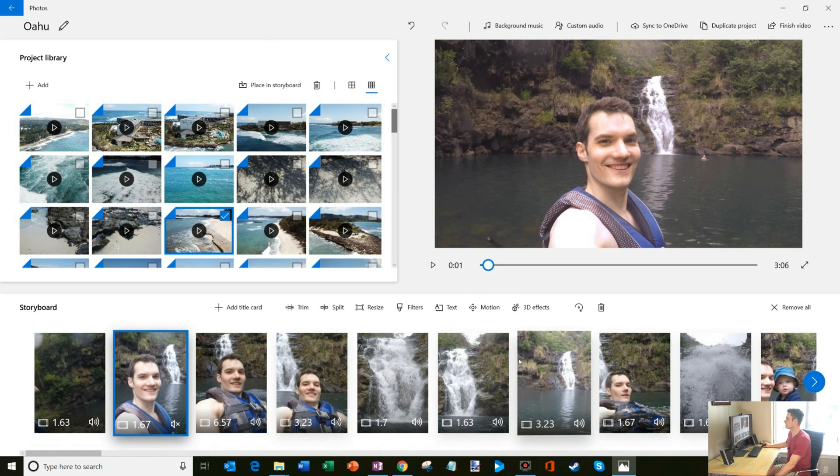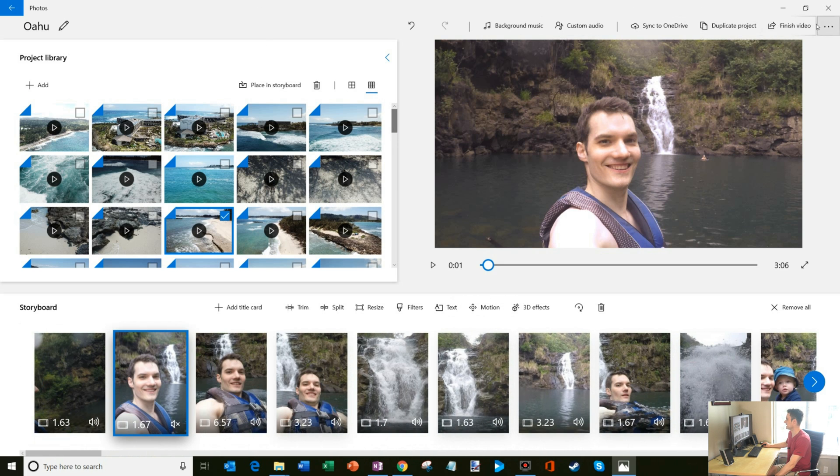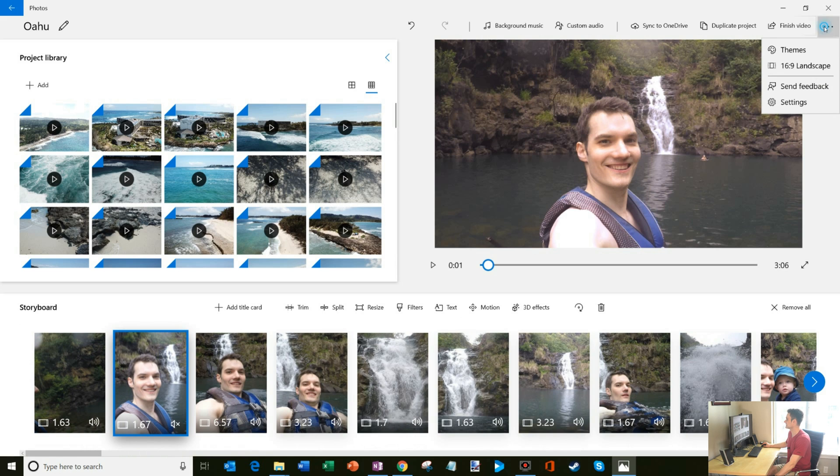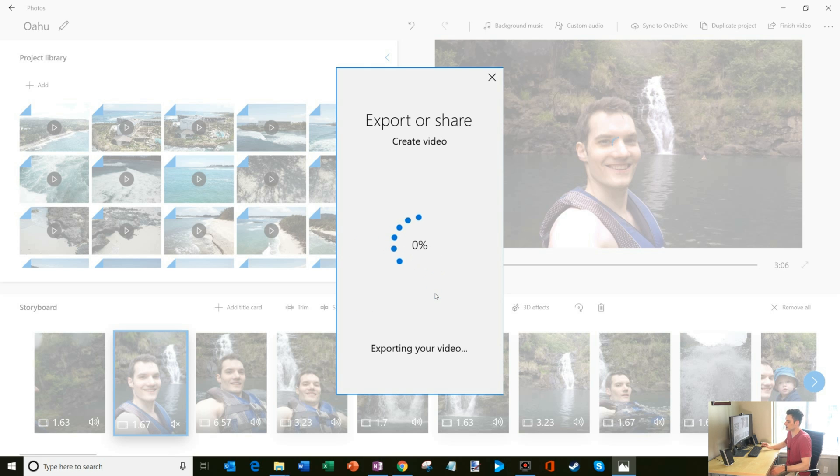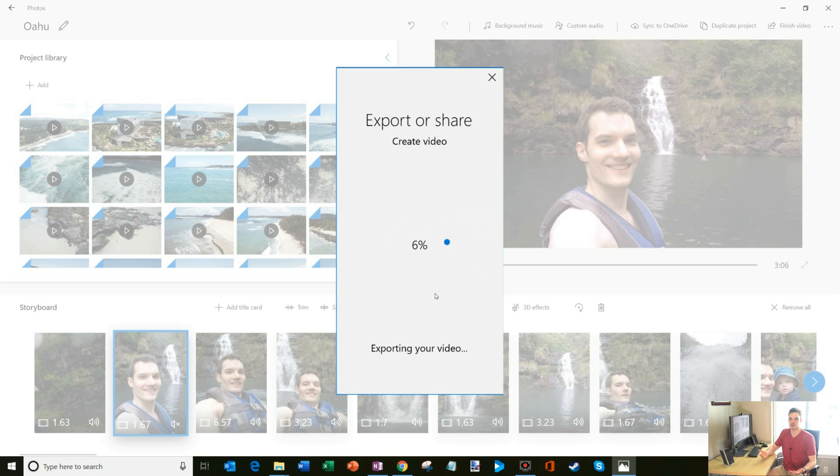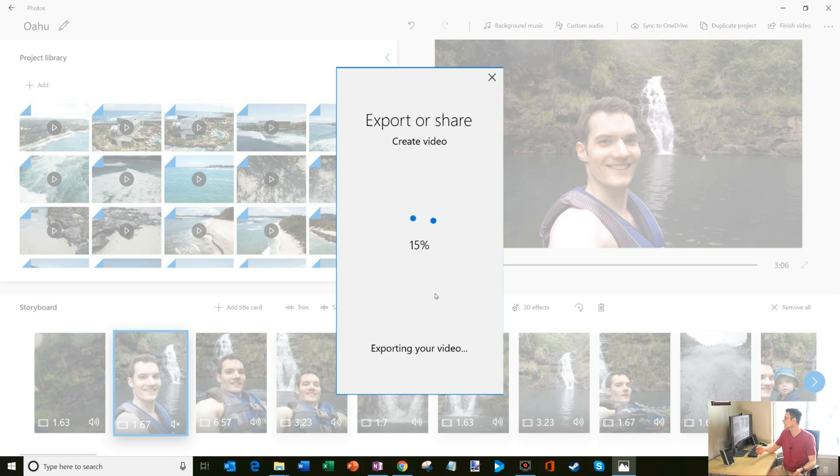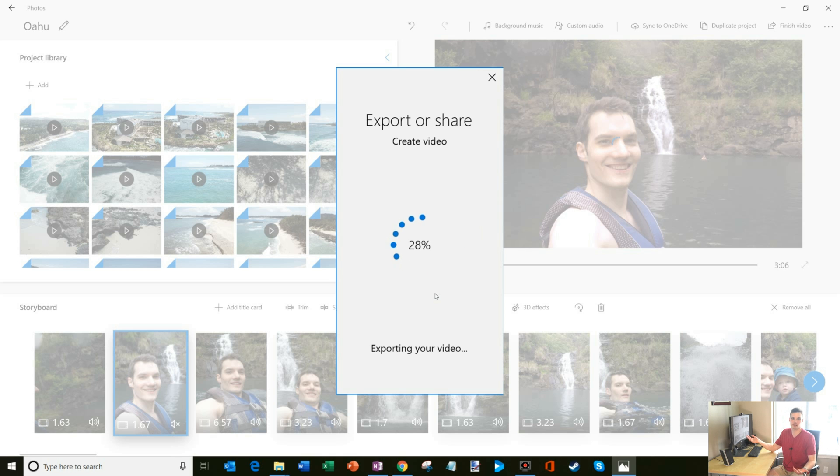And once I'm all done, what I could do is, the last thing you see up here is I have this thing called finish video. So I could click on finish video. You have a few different sizes. I'm going to go with the longest upload, best for big screens. The reason why is if you're going to upload it to YouTube, if you're going to upload it to Facebook, you want the best quality video possible. So I would just go with the longest one. And as you can see here, this is a three minute video and it's going pretty fast. It renders it pretty quickly.